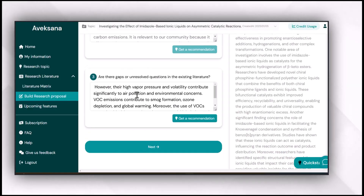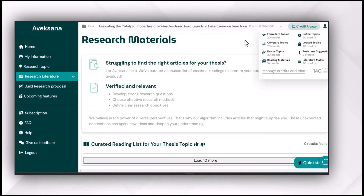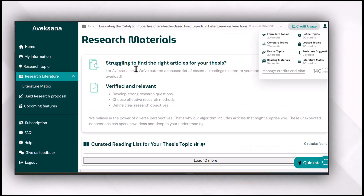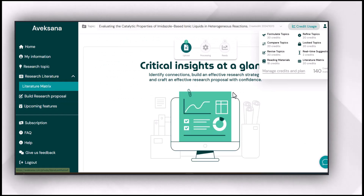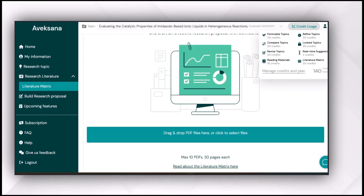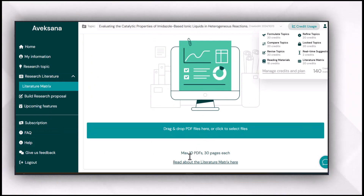To address the recommendations Avexana provides at each step, you can use the research literature feature of Avexana to find related literature about your research topic, and you can even see the insight of each research paper through its literature matrix feature, which allows you to upload about 10 PDF files at one time.